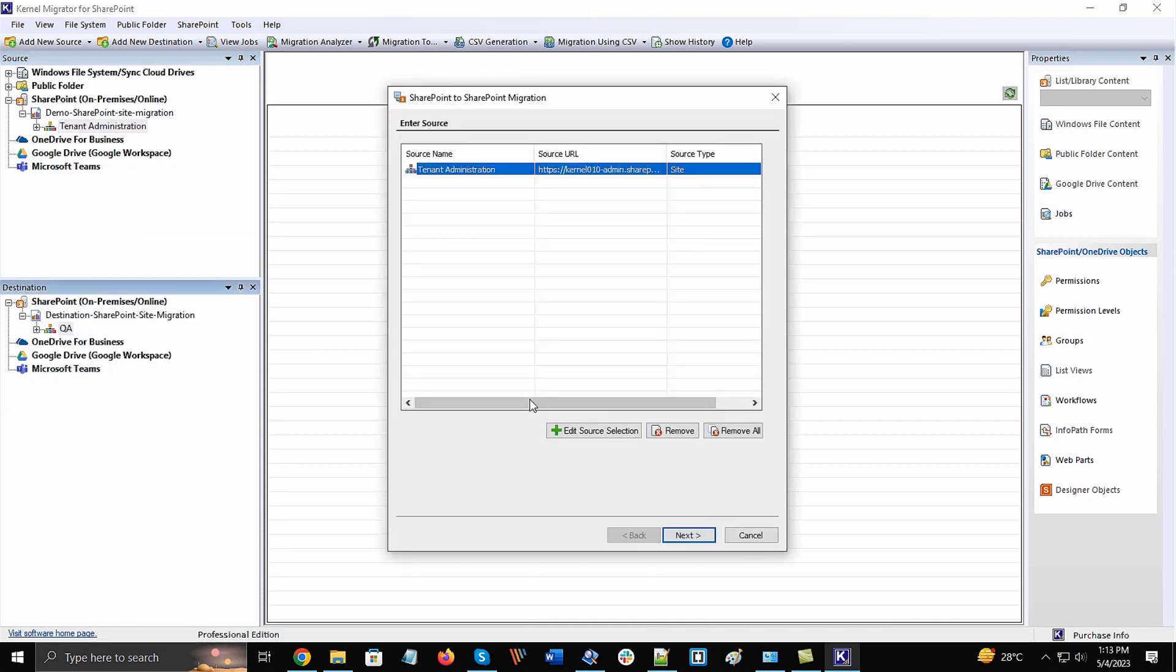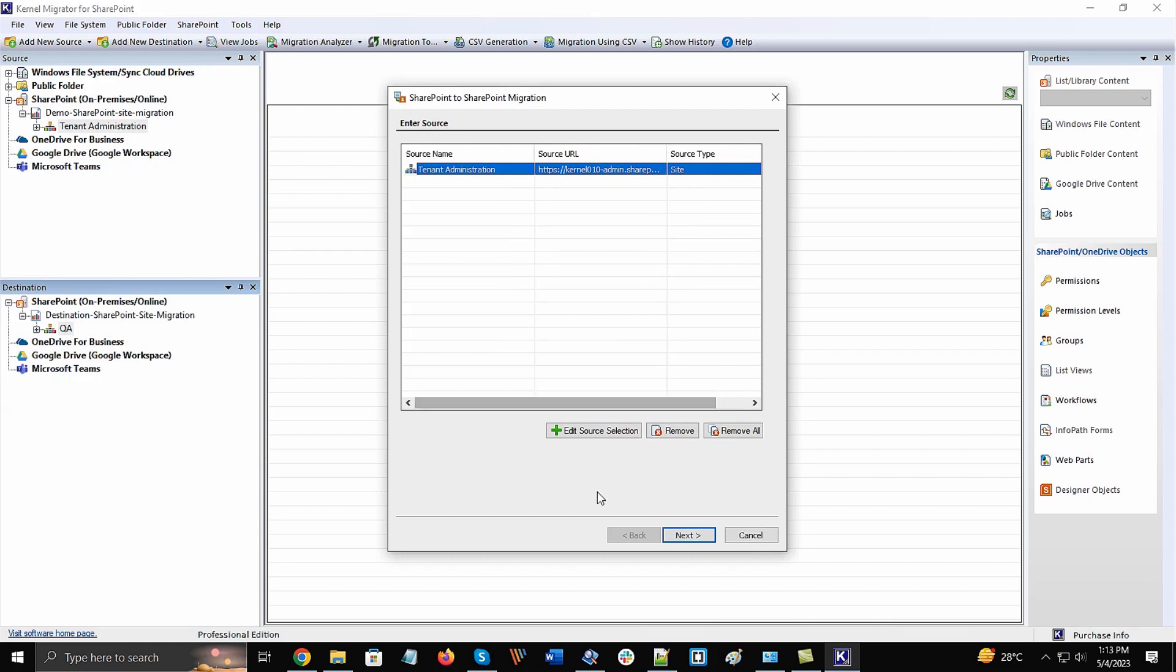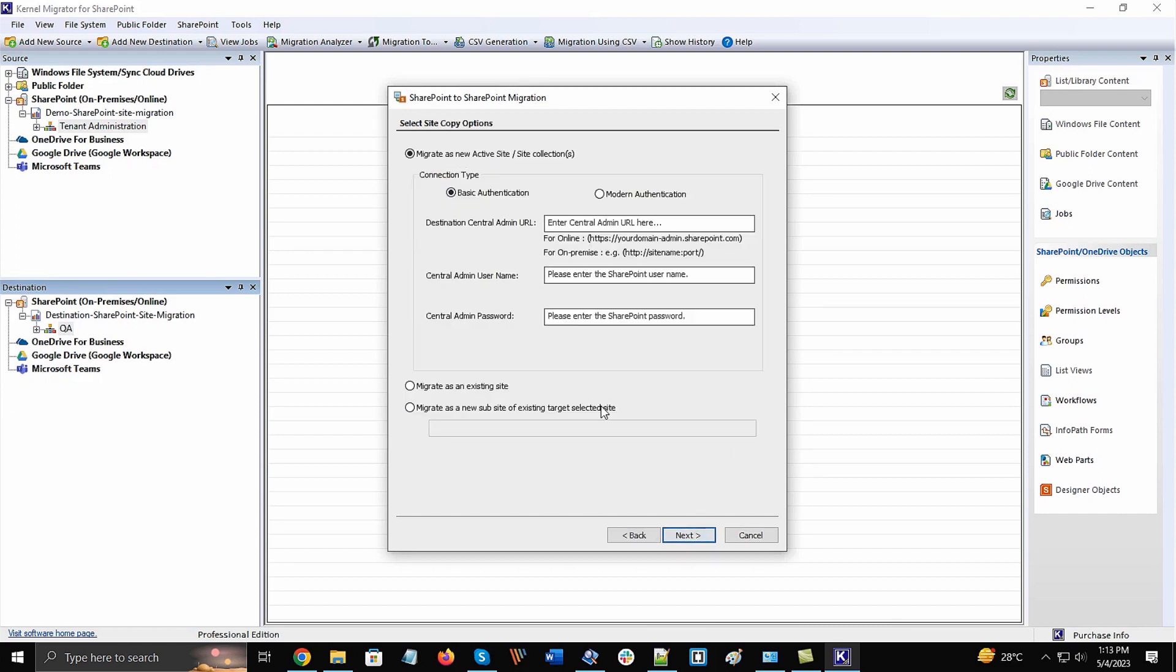A new SharePoint to SharePoint migration becomes active where the source site is listed. You can check its details and click Next.